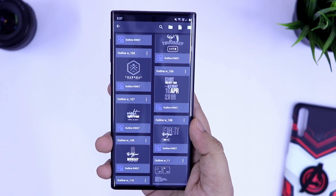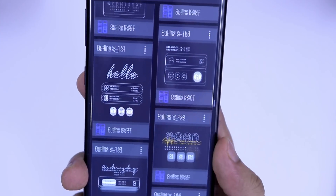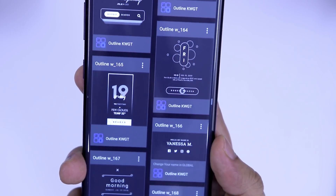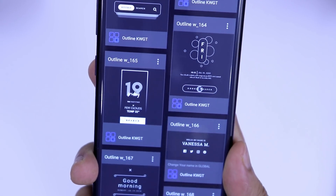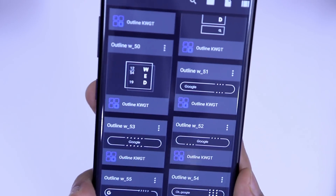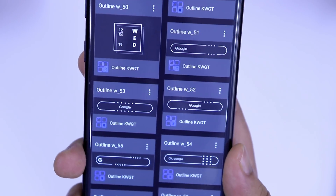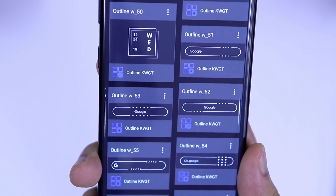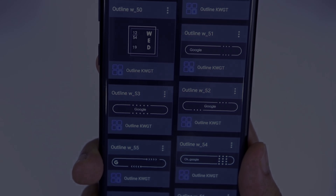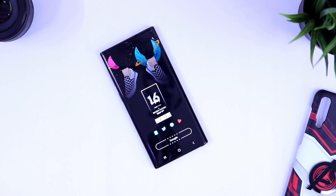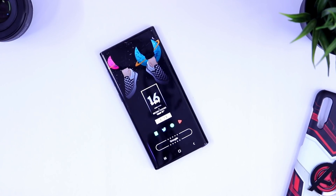Let's check out the widgets in this setup. The date and time widget is widget number 165 from Outline for KWGT, and the other widget is the Google Search widget, also from the same widget pack — that's widget number 53. That's pretty much it, guys. Just make sure to download all the resources from the description and follow the video.